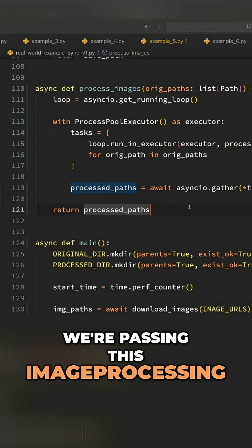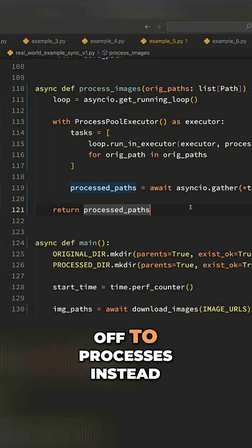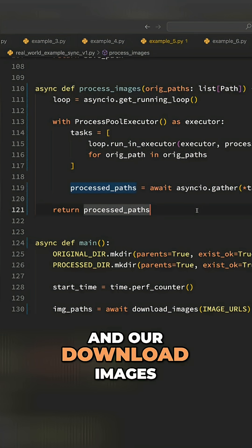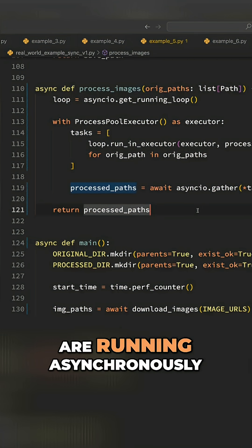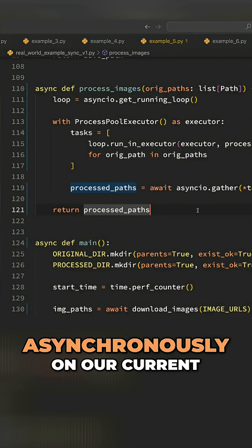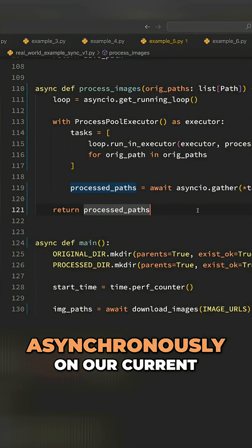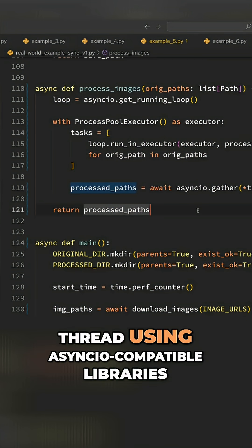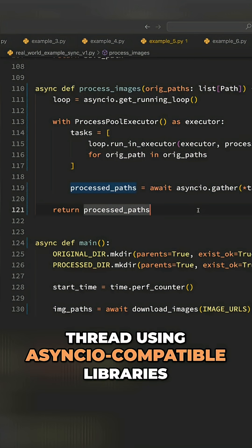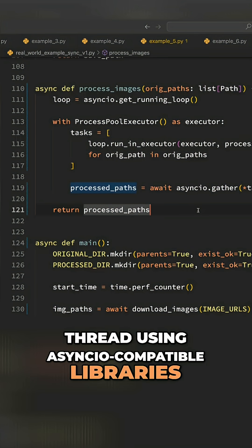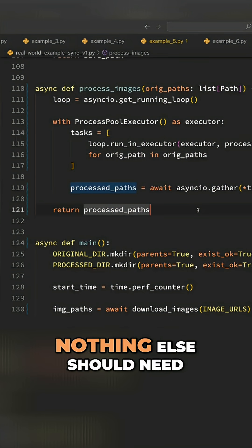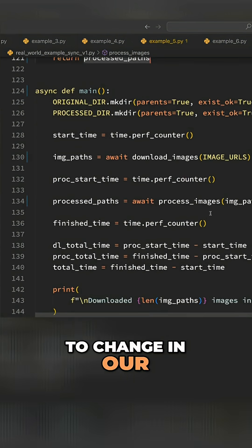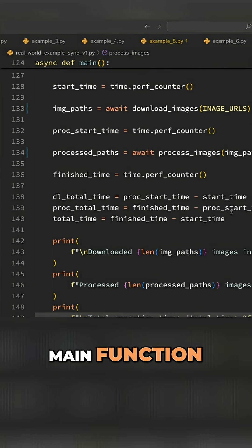Now we're passing this image processing off to processes instead of threads, and our download images are running asynchronously on our current thread using AsyncIO compatible libraries. Nothing else should need to change in our main function.